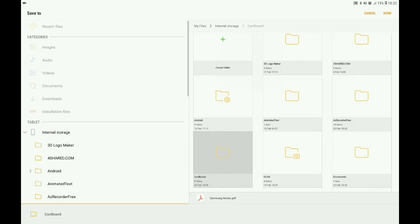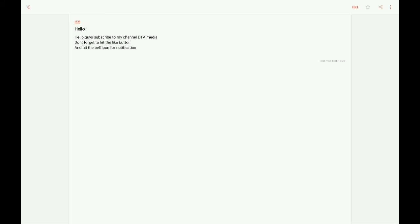Save the PDF file. Click the done button. Okay, now this file is a PDF file saved to the cardboard folder.